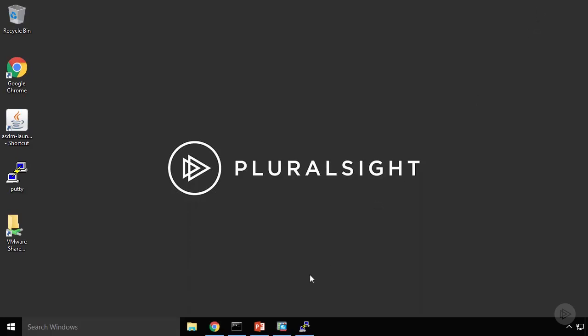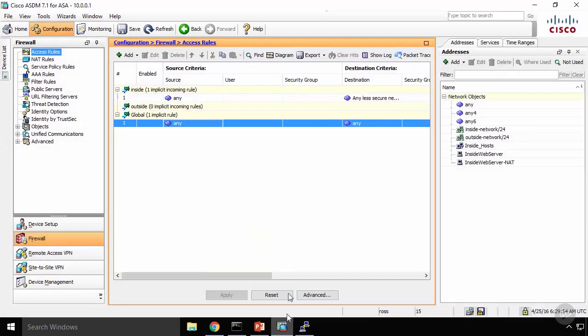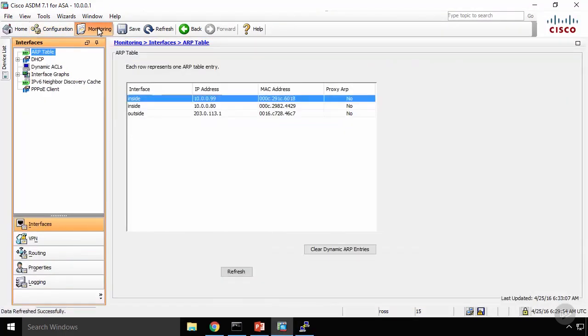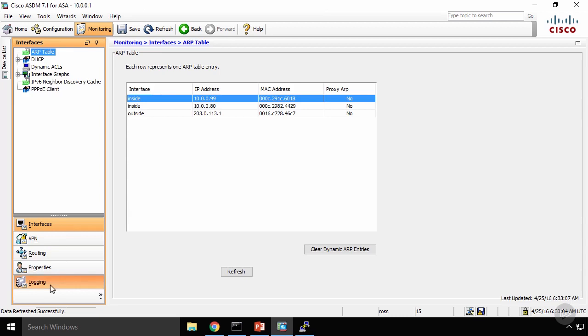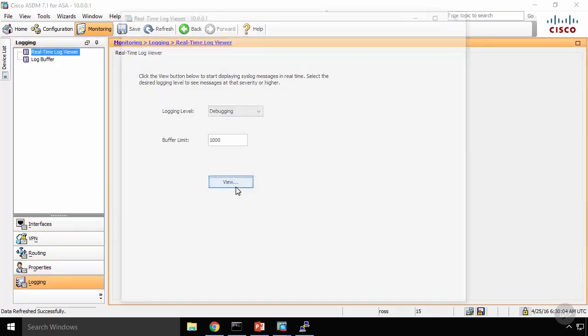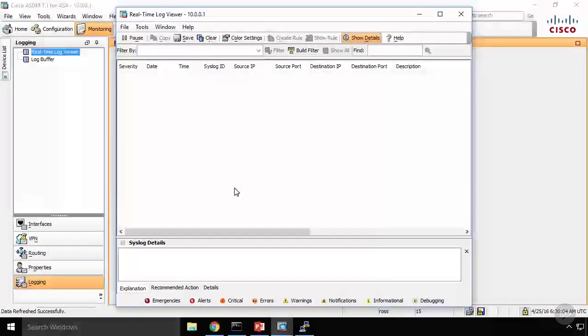Let's take a look at logging now. I want to look at the logs when I try to connect from my outside or internet PC. I want to look at the logs to see what happens when I try to connect on the firewall.